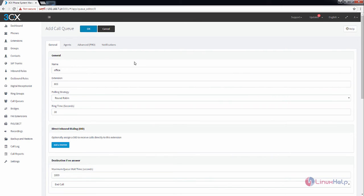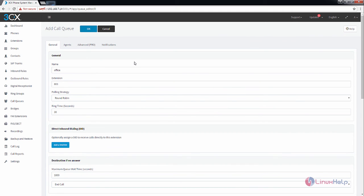In this video, we saw how to add a call queue in Elastix file. We can see more about Elastix in the next video.